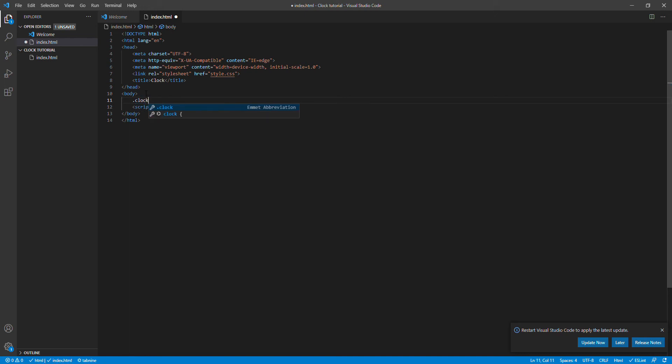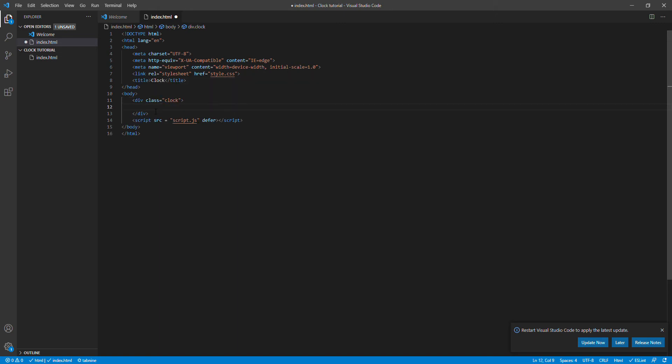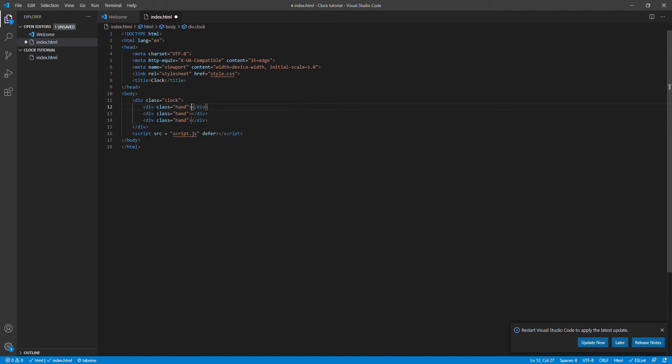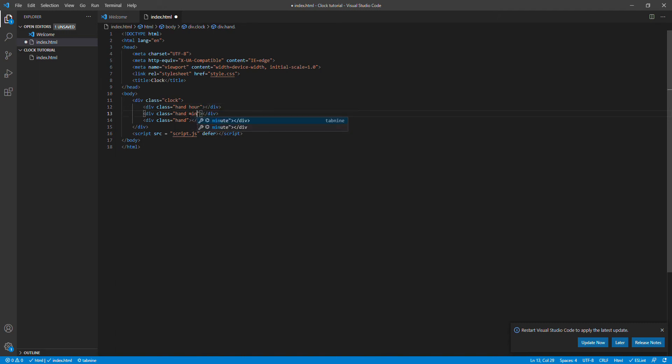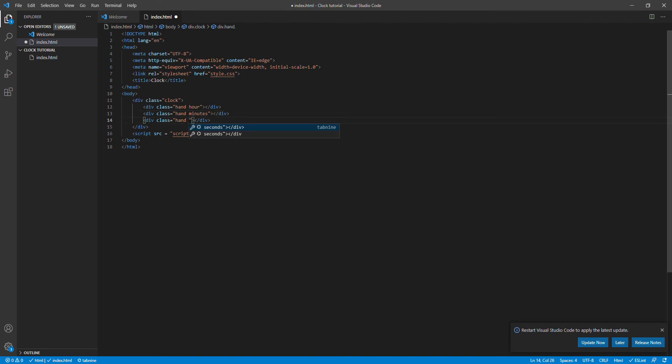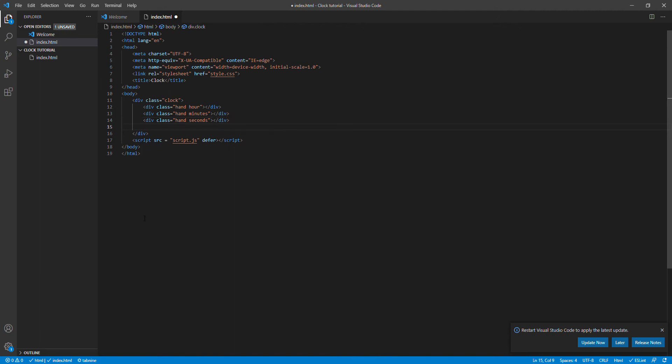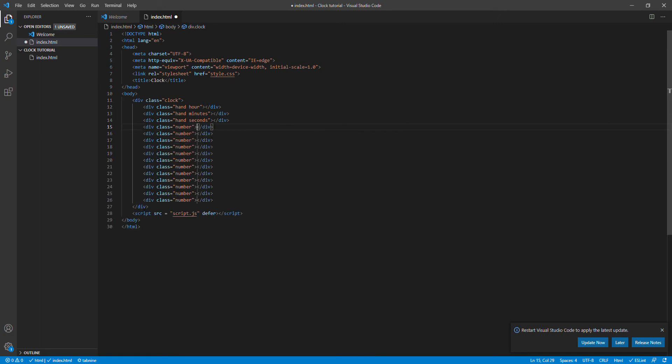So we get this and over here I need three hands, so dot hand times three. And if I hit enter, we say hours, minutes and seconds. And over here we need the numbers as well, so I'm gonna say dot number. There are 12 numbers on the clock so I'm gonna send it to 12 and hit enter.